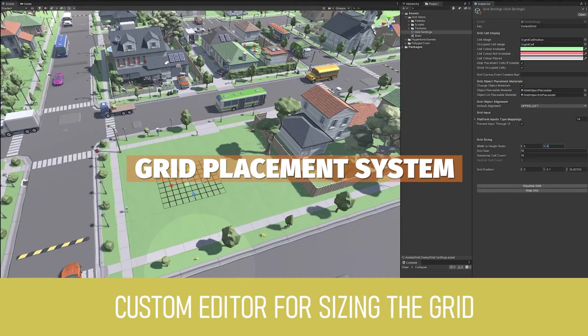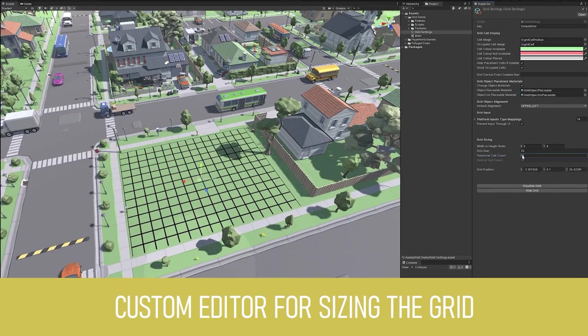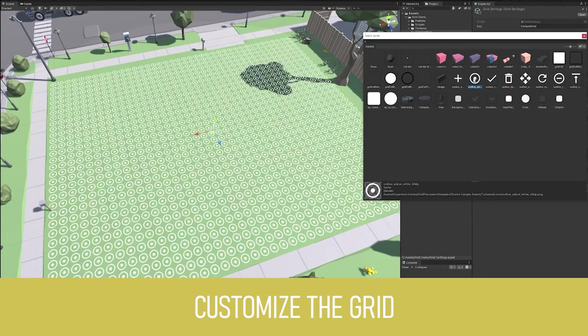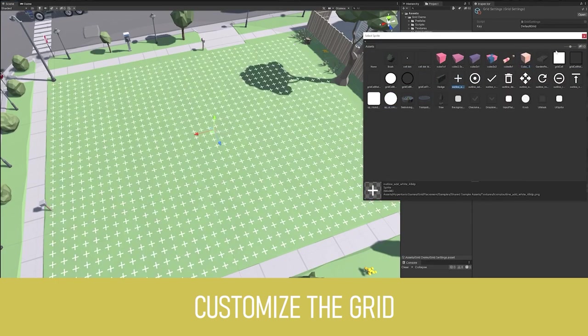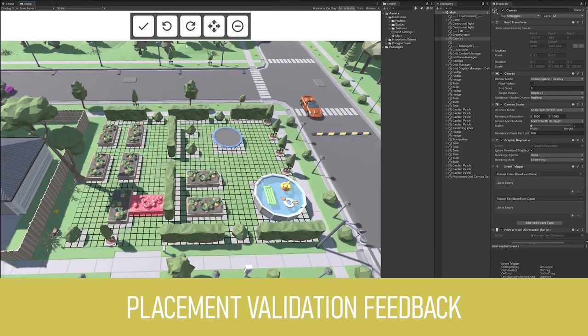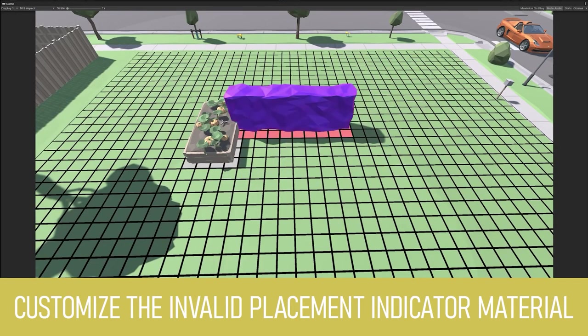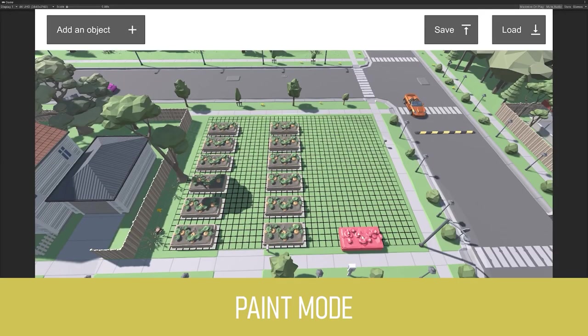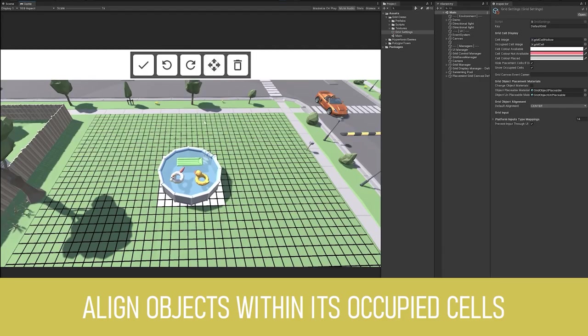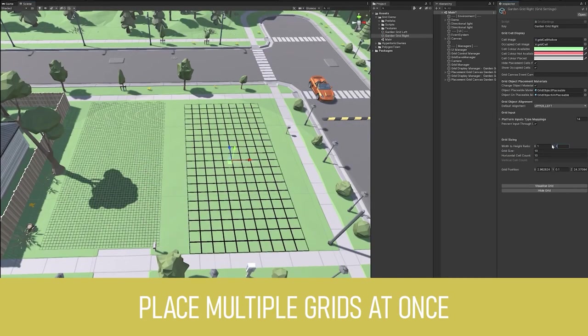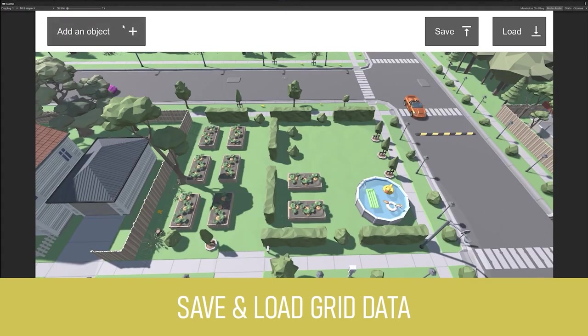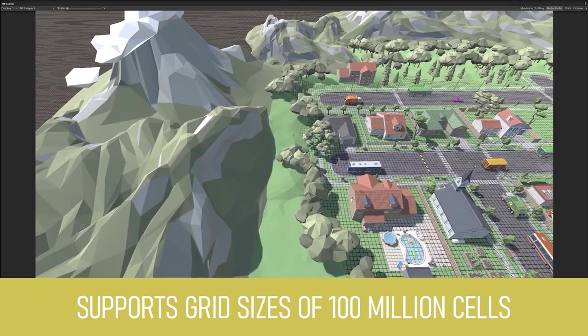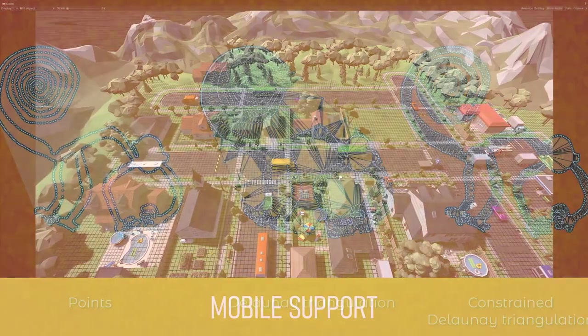The next one is the Grid Placement System so it allows you to easily place items onto a grid at runtime perfect for city builders, tower defense and all sorts of genres of games where you need to place items in the world. You can customize all aspects of the grid whether that's visualization, whether that's the visual feedback that you see, you can change the actual grid cells themselves. Whether you don't want a square, you can have a circle, a triangle, a dot, super easy to use with custom editor tools and a wide range of selections for each.